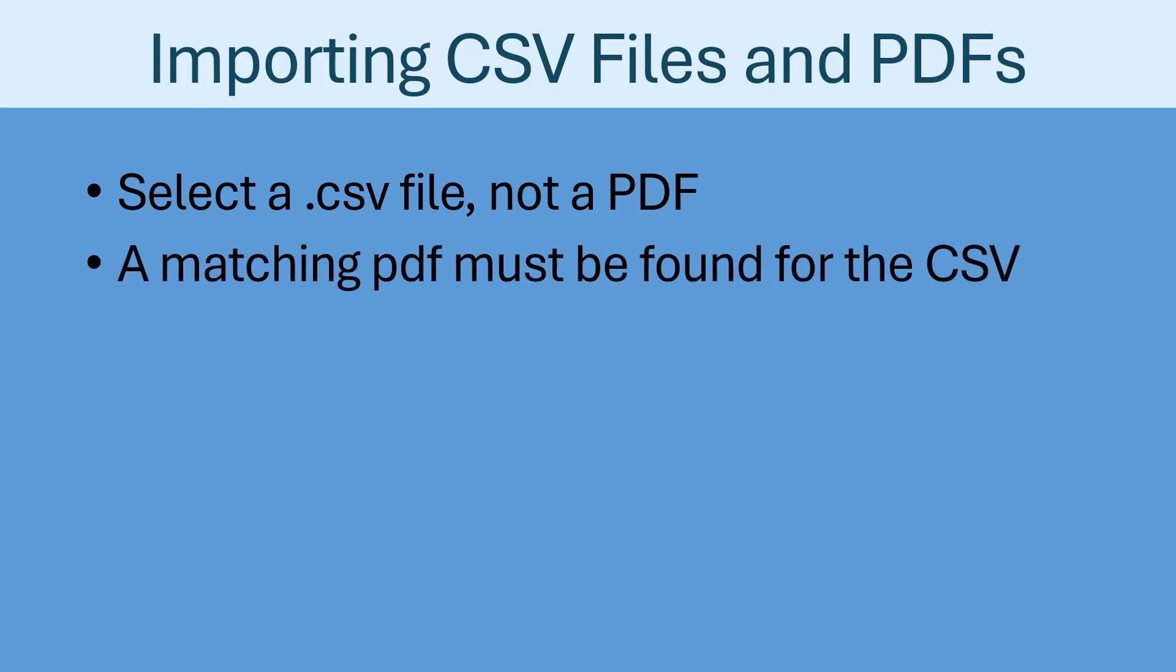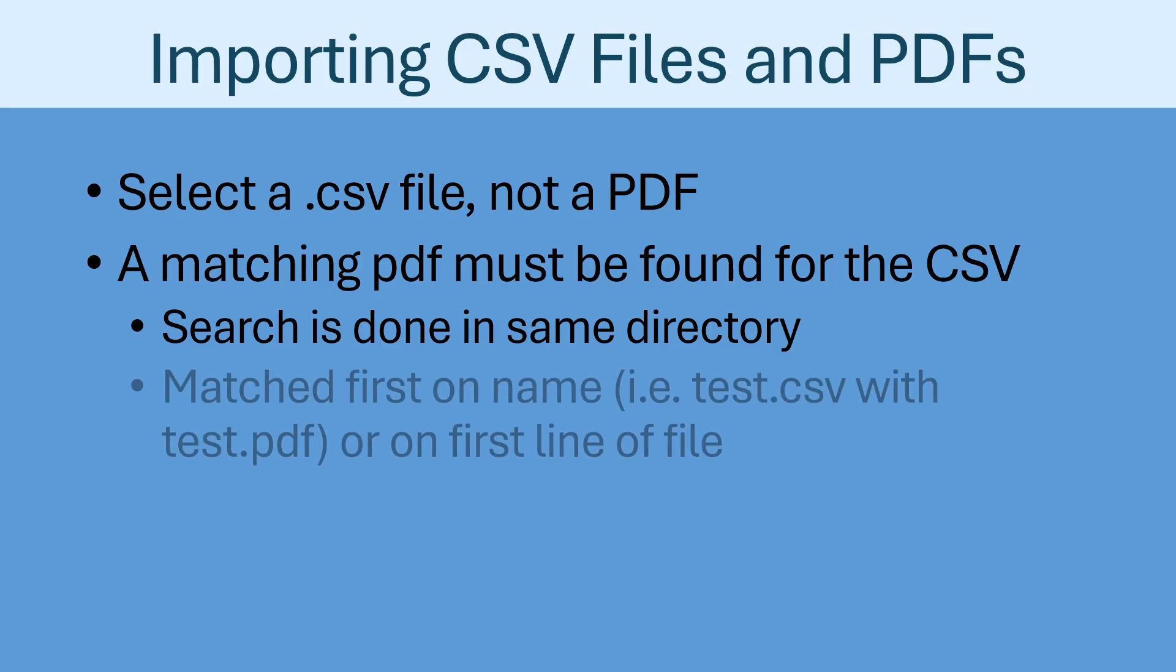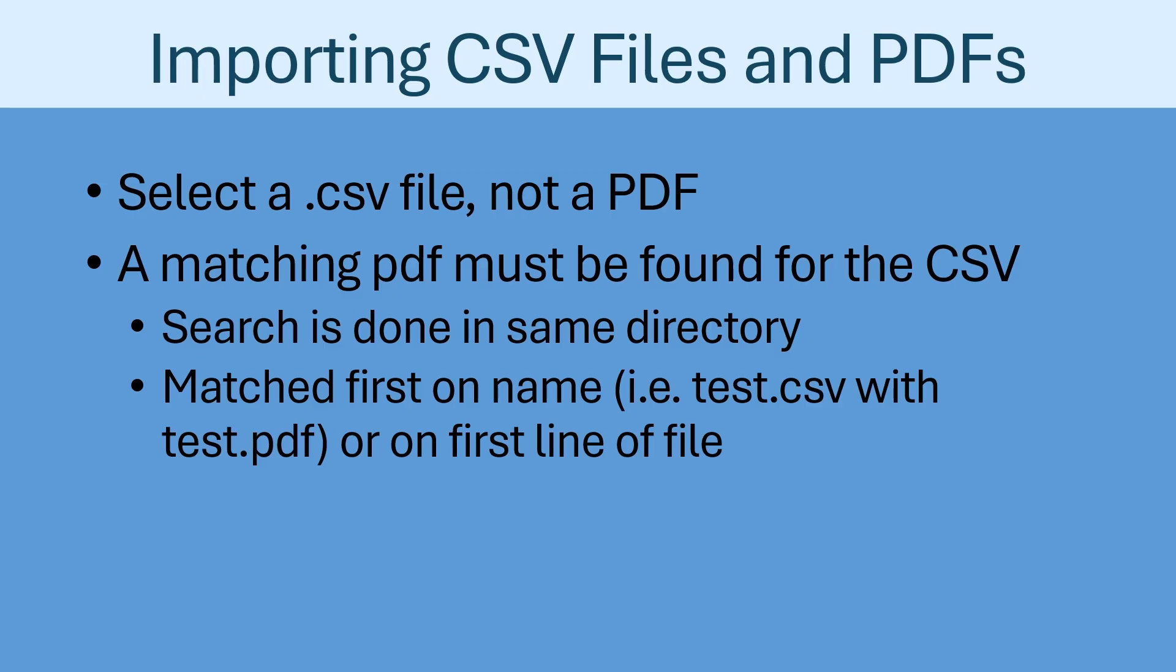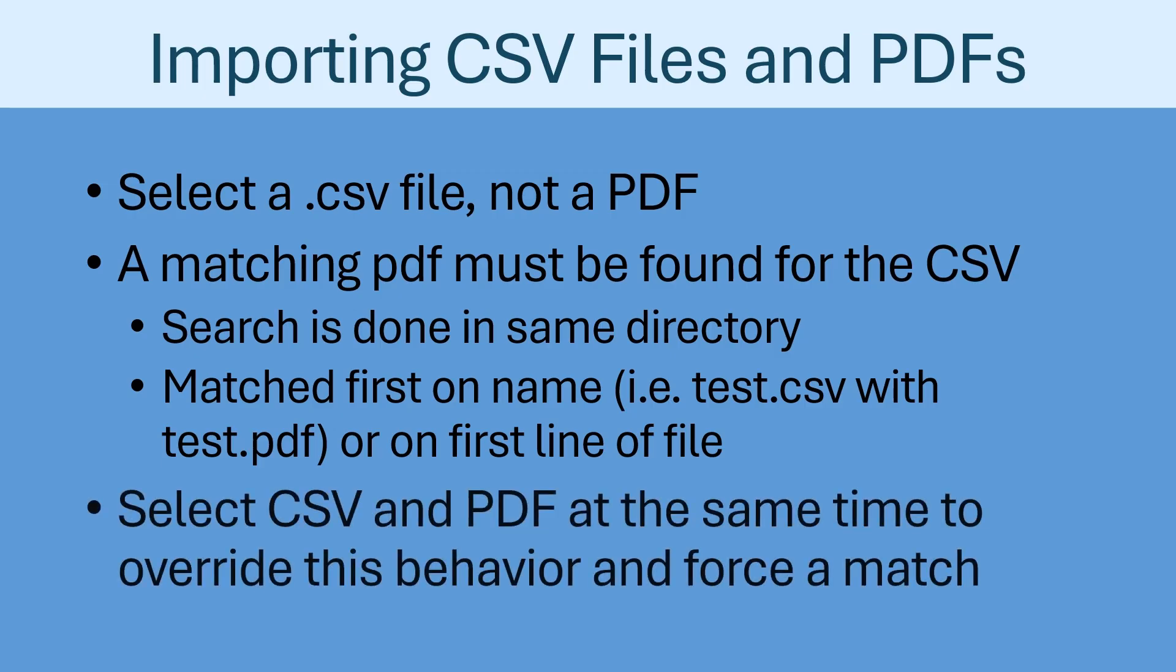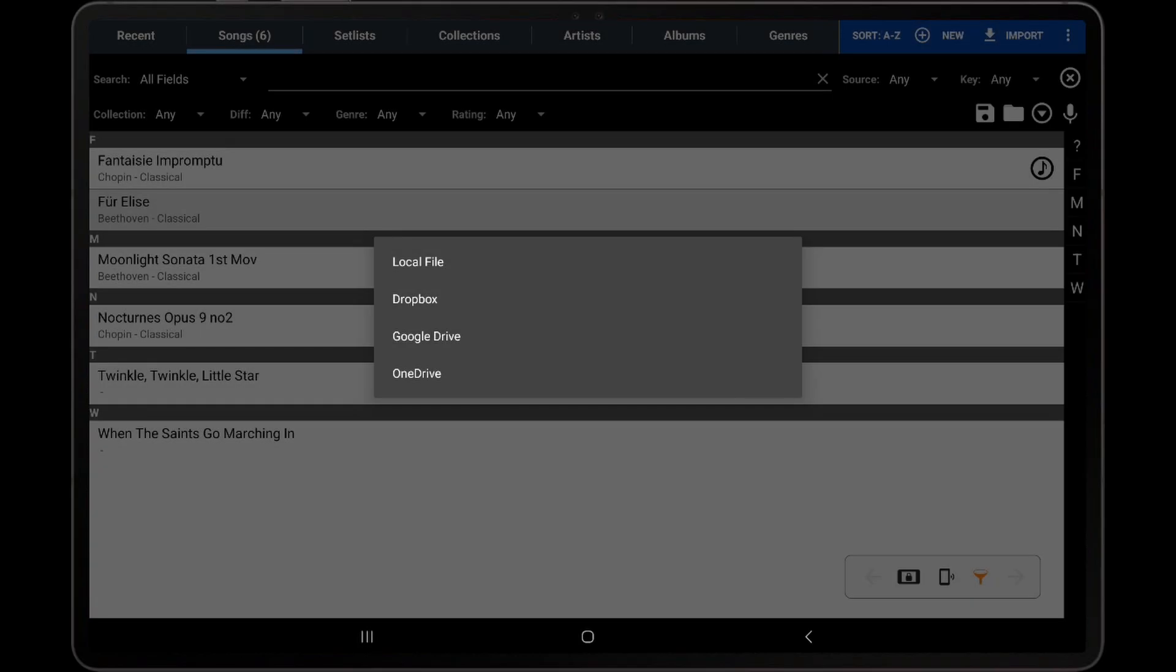If a CSV file is selected, MobileSheets will search for a PDF in the same directory as the CSV file that shares the same name as the CSV file. For example, if test.csv was imported, then MobileSheets would look for test.pdf. If a test.pdf is not found, then MobileSheets will open the CSV file to determine if a PDF name is listed on the first line. If so, this is the PDF that will be matched up to the CSV. If no PDF is listed, then MobileSheets will prompt the user to select the PDF to use with the CSV file. It should be noted that if you select both a CSV and a PDF at the same time in the file browser, MobileSheets will automatically use those two files together.